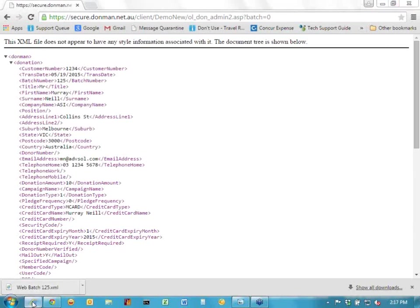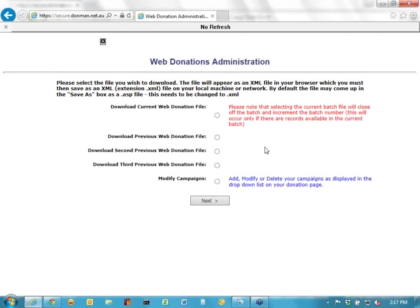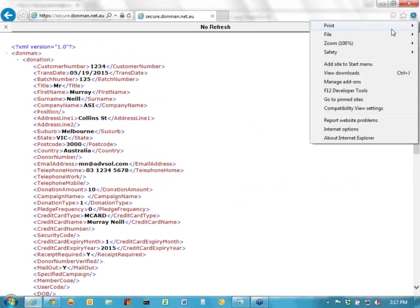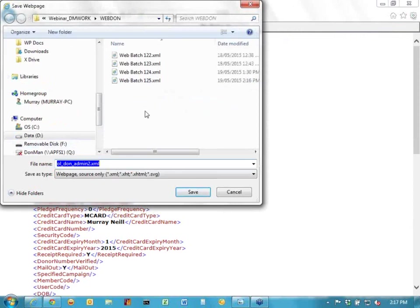If you're using Internet Explorer, you go to the admin page and log in. Because I've already downloaded it, the current batch is now empty and any new donations will go into that. To get the same file in this case, I would have to go to the previous web donation file. You can also get the second previous and the third previous, so at any time you can get the current one or the previous three. If you do download a file and don't know where it's gone, you can just download it again. In Internet Explorer, I go to File, Save As, and could call it something like 'File Web Batch 125A.' If you have a different browser, there may be different options, but that's essentially what you need to do.